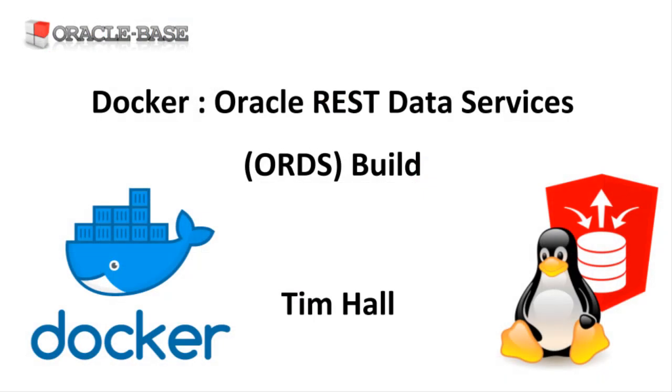Thanks for watching. As always there are links to articles containing lots more information about this subject in the description box below.